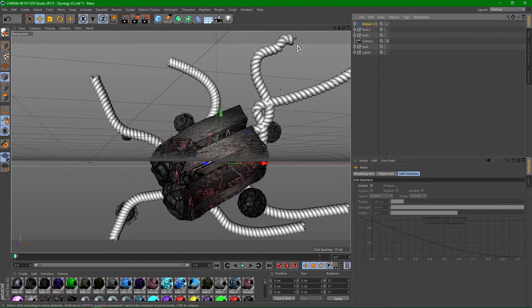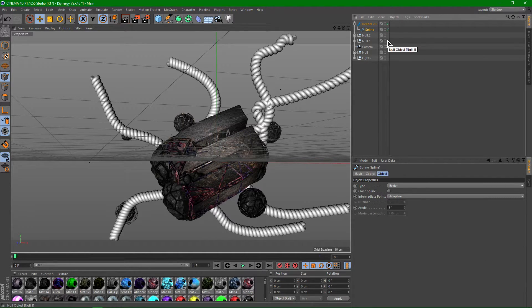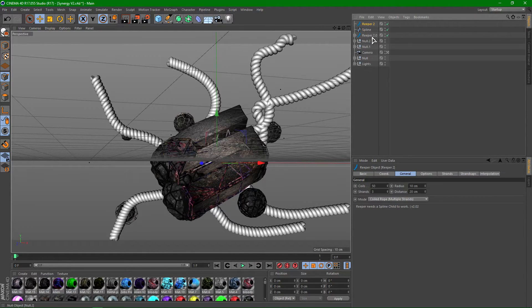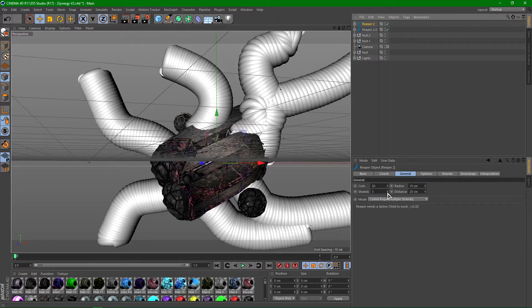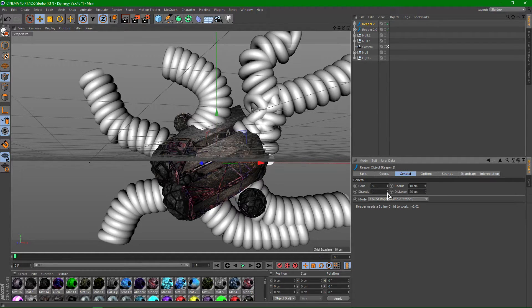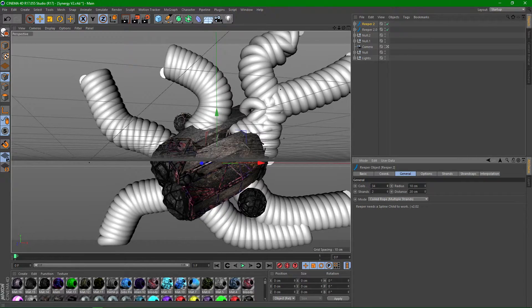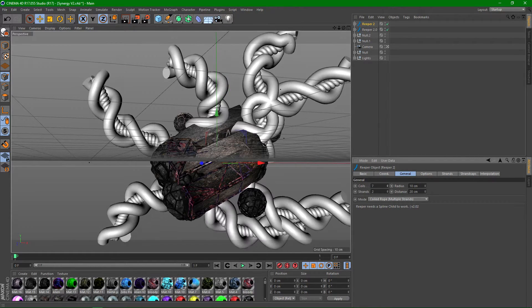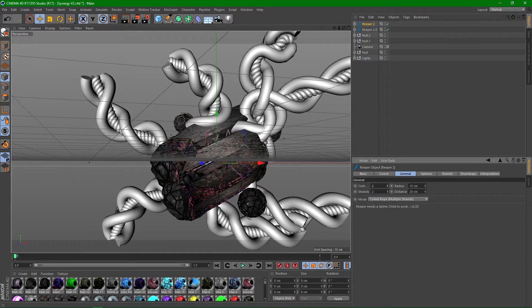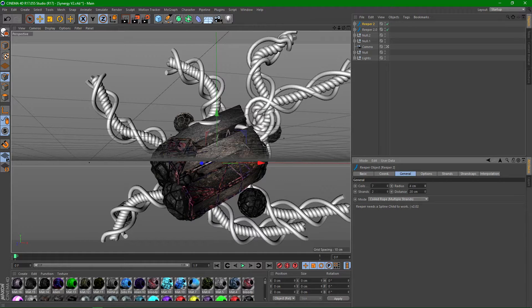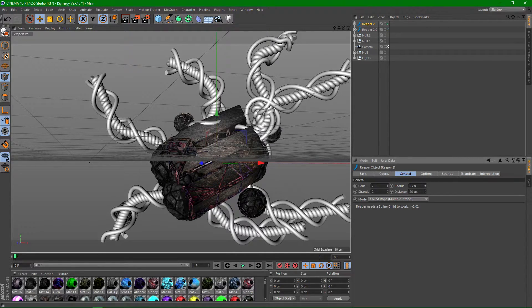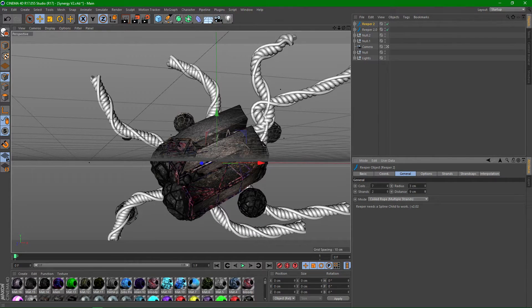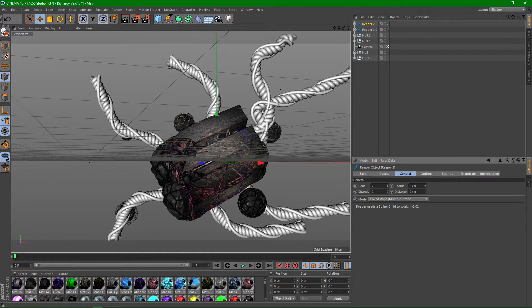And then what you guys can do is get the spline, copy and paste it, Ctrl+C Ctrl+V, just the spline though. And then go ahead and get Reaper, a new one, and put this into the reaper and change the strands to one or two, doesn't really matter too much, and change the coils down a lot to like 6 or 7-ish. Turn the radius down quite a bit to like maybe like 3 or 4, I'm going to go with 3. And put the distance down to like 10 or 9, I'm going to go with 9.